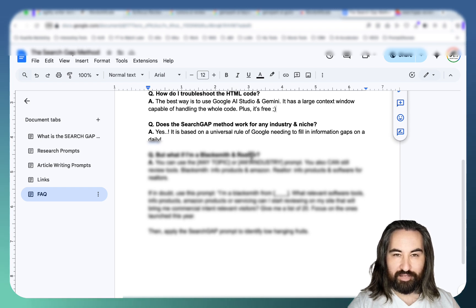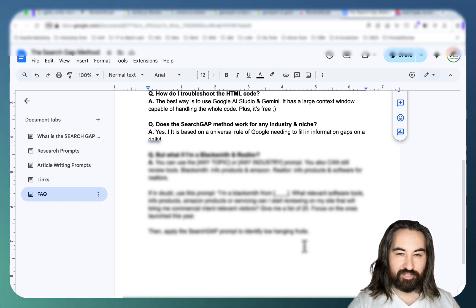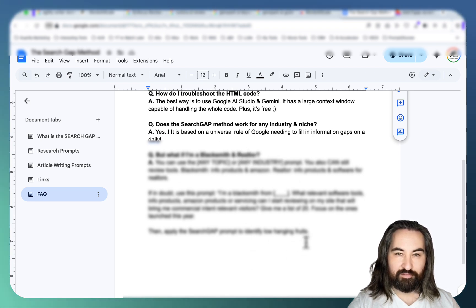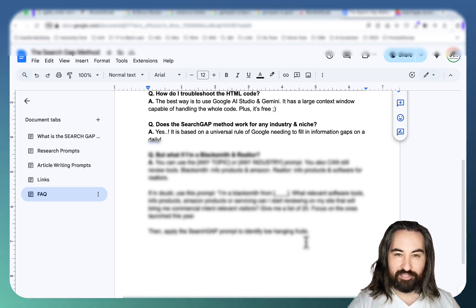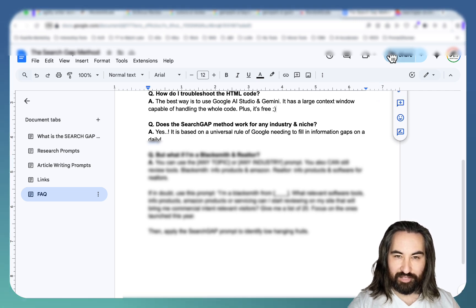What if I'm a blacksmith or realtor? We can use this prompt that can actually give you a lot to go off of even if you have a so-called brick and mortar business.